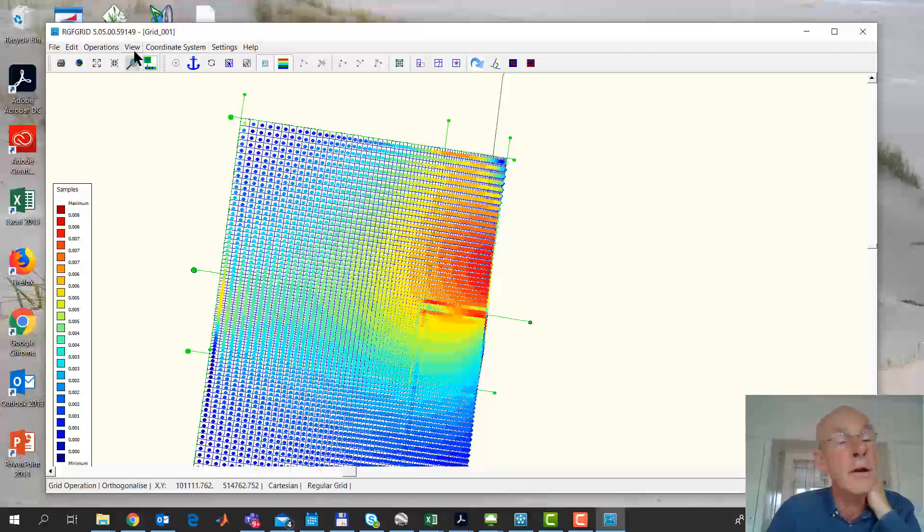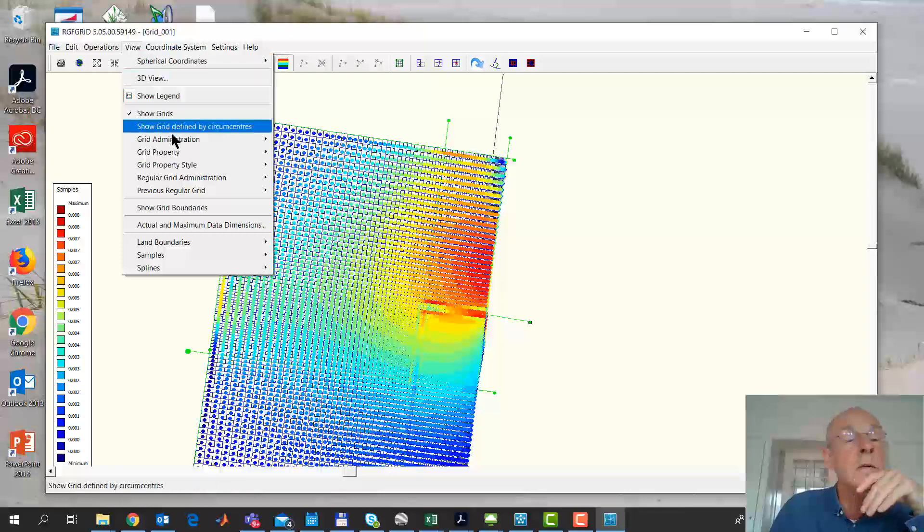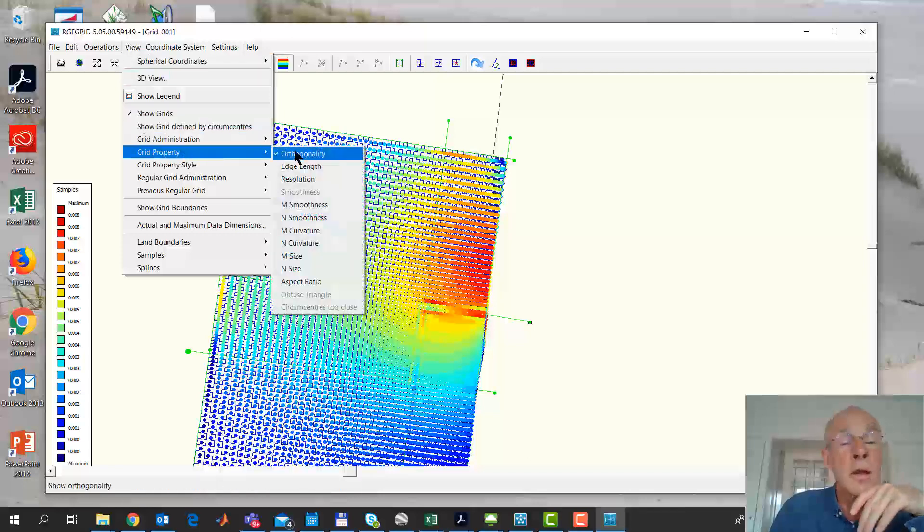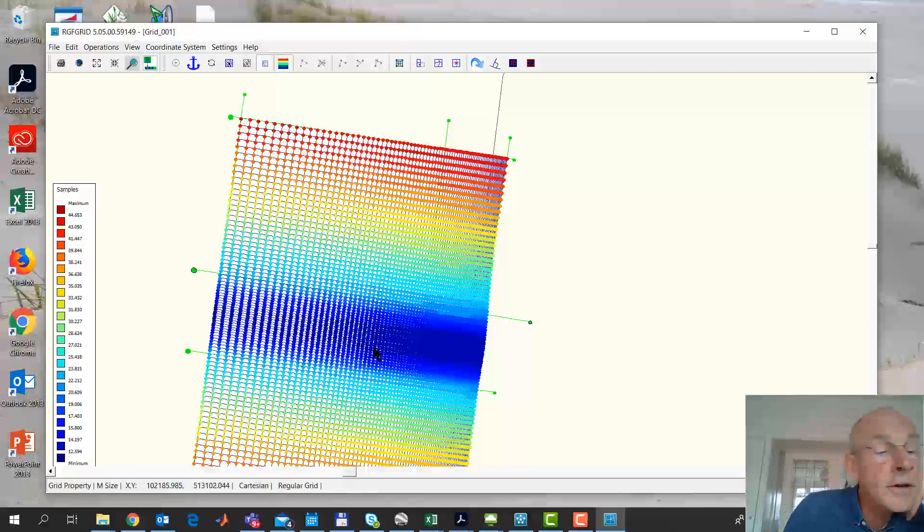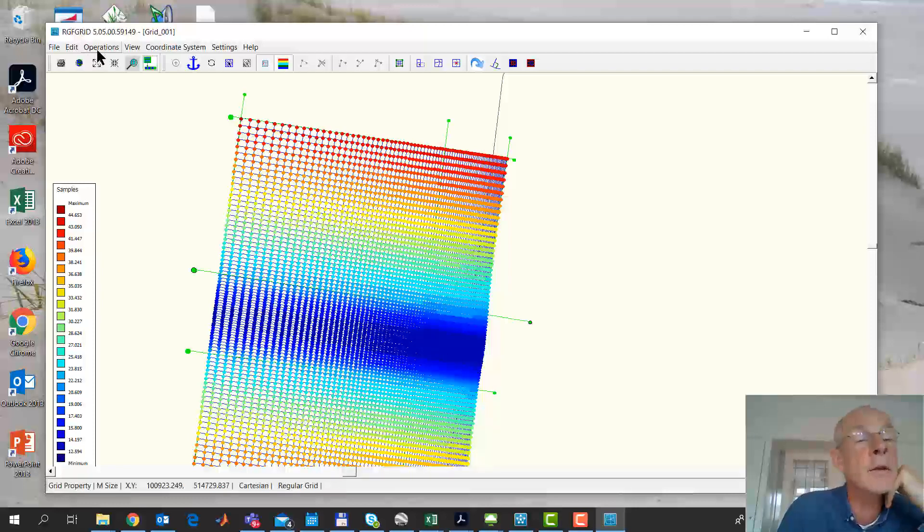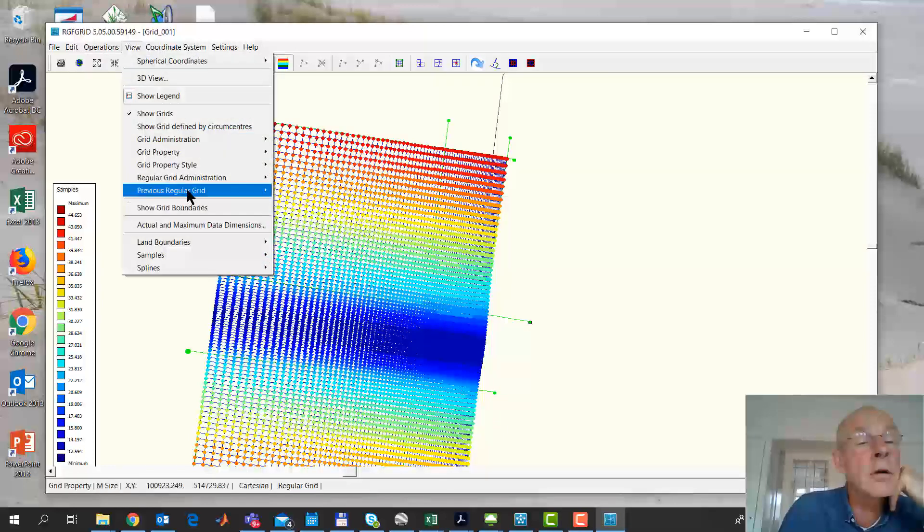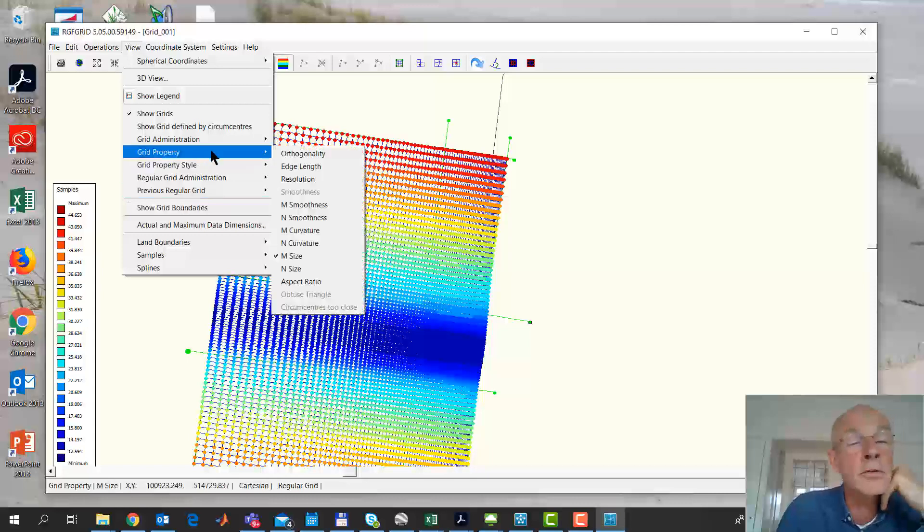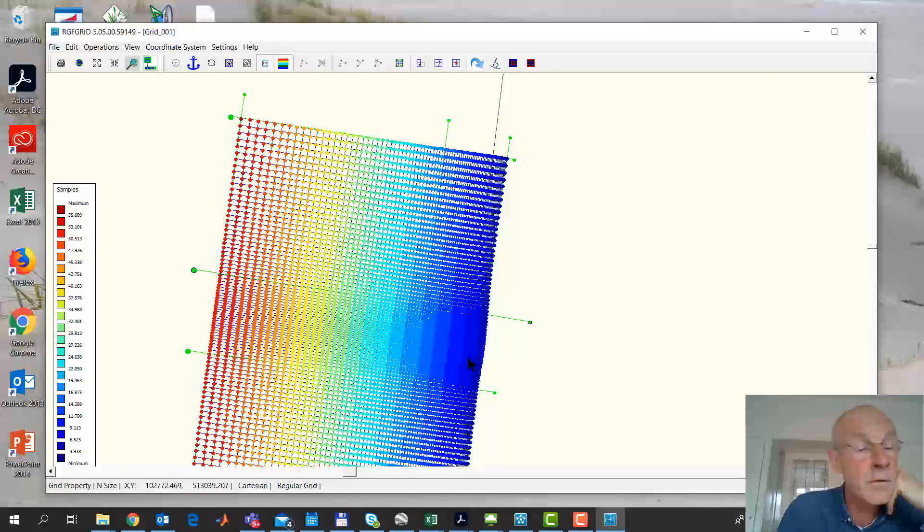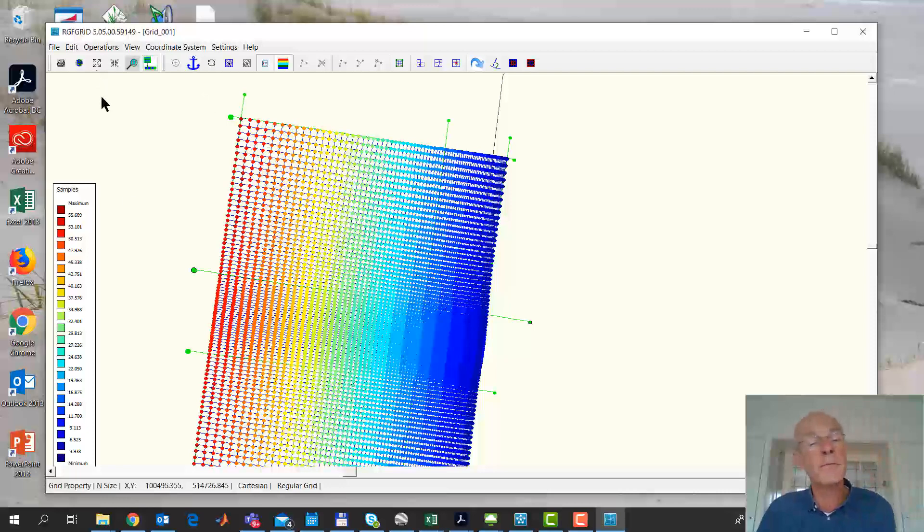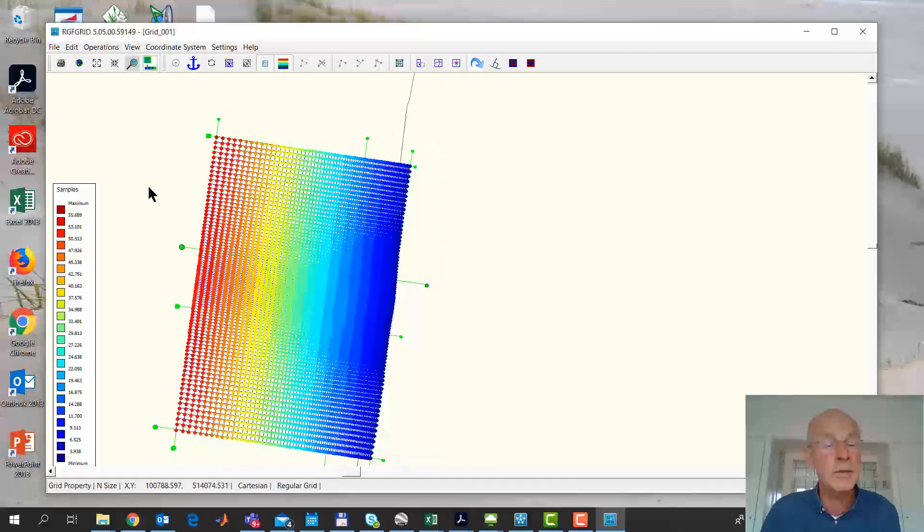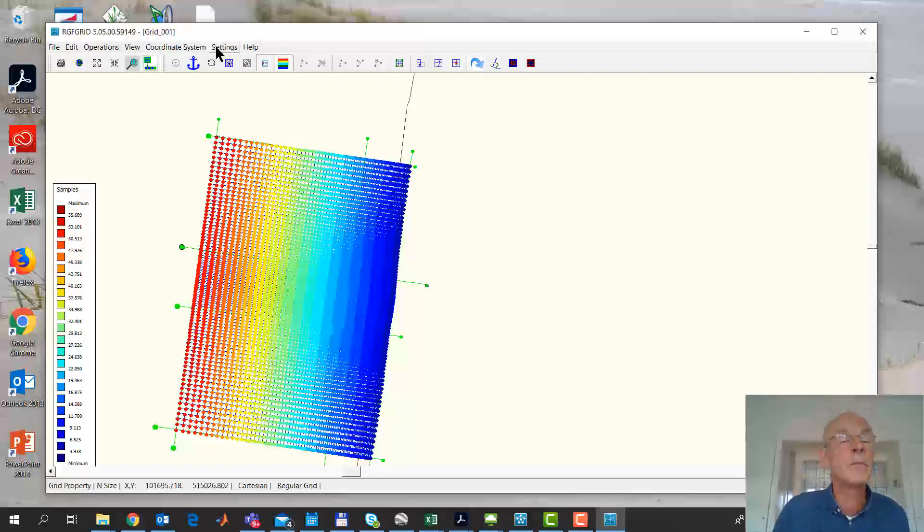Now do we also have the resolution we want? Let's see. View grid property. And we have the M size. So this is in this direction. The minimum size is about 12 meters. And the other direction, so the cross shore resolution, it's the N size. And that goes down to 6 meters. So it's very nice and fine. Actually, it's maybe a bit too fine for our purposes now.